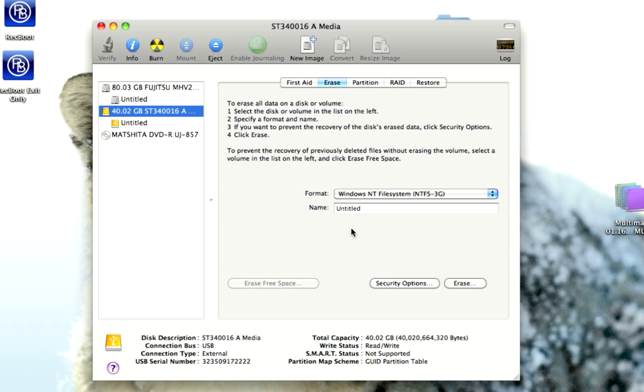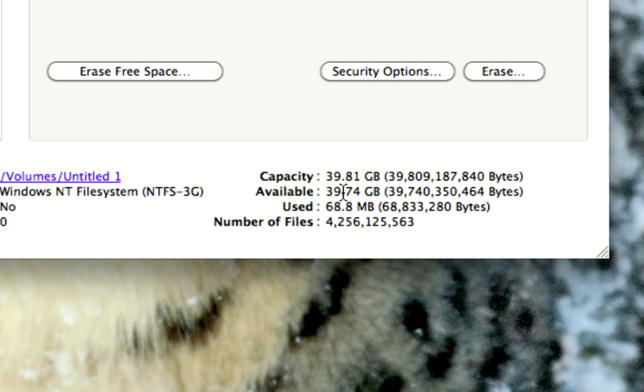But anyway, we're going to click on the main tab here. We're going to go ahead and click on Erase, and then we're going to go ahead and click Format. We're going to format it to Windows NTFS, click Erase, and then we're going to go ahead and proceed. And there it is.